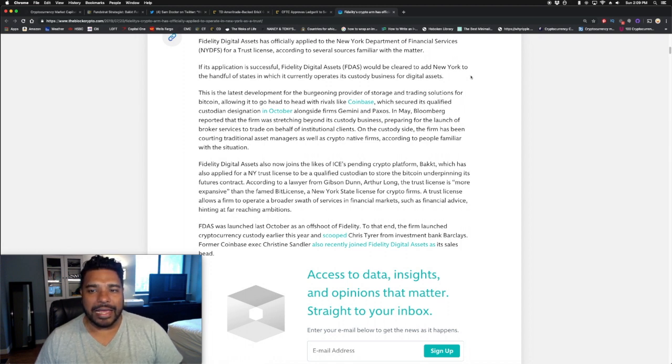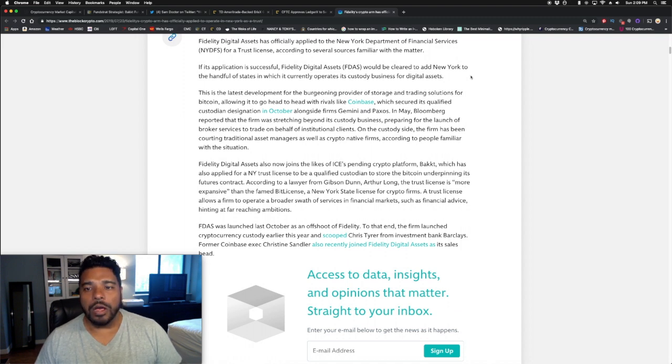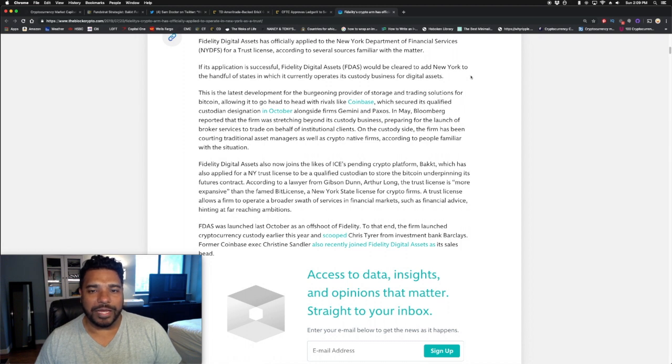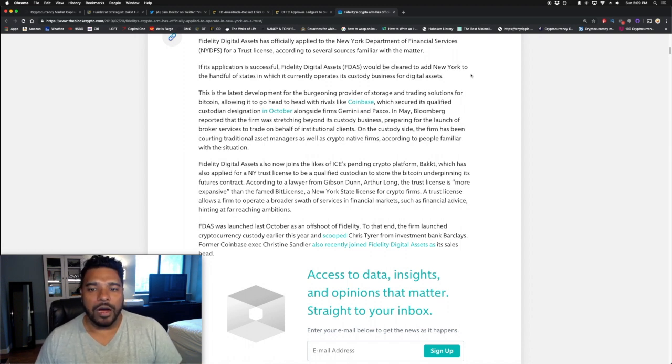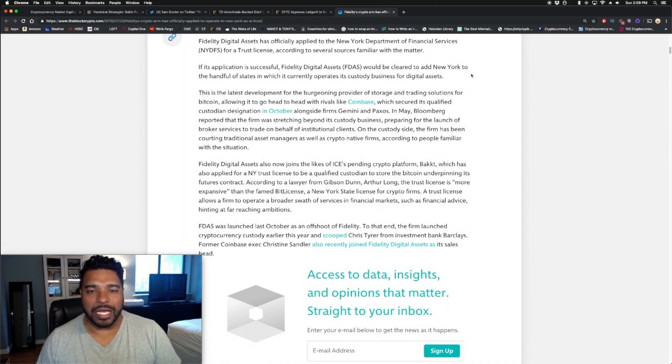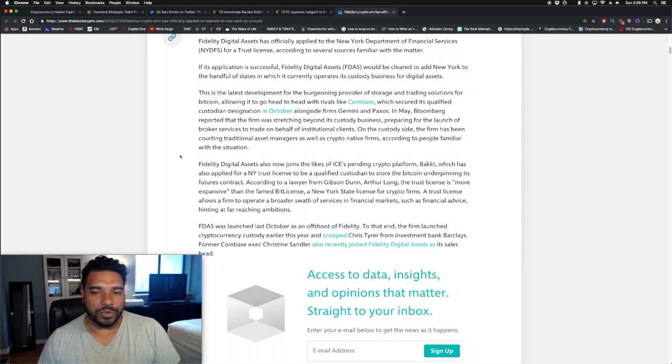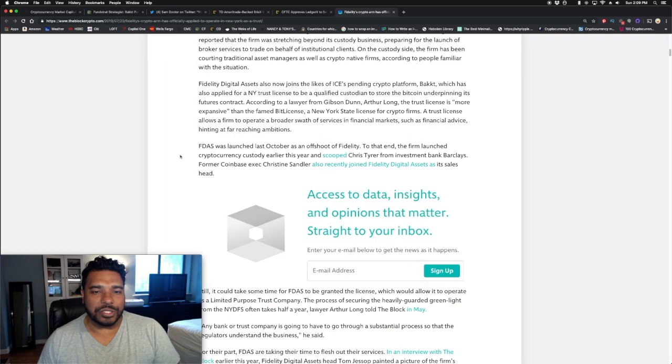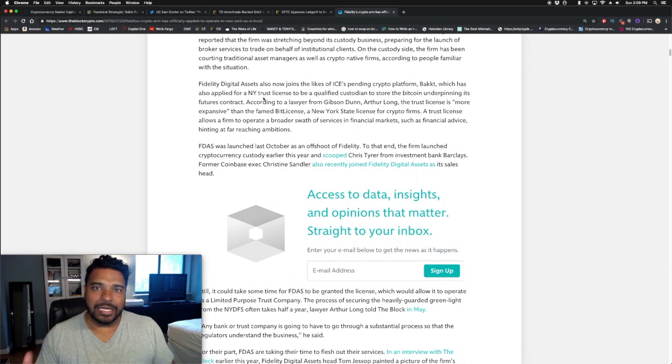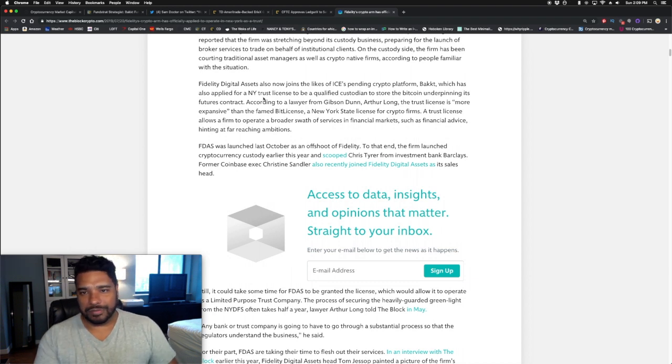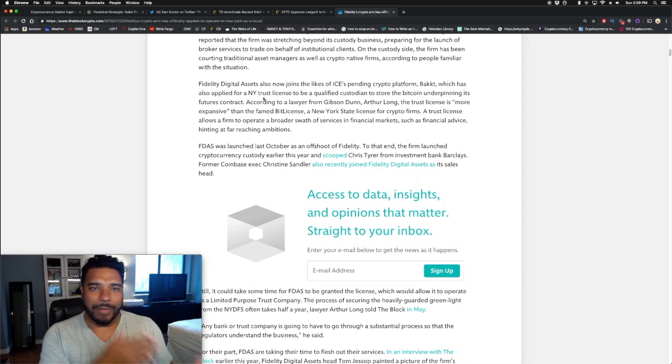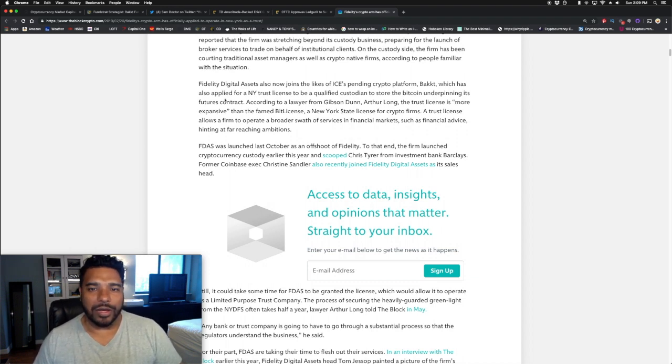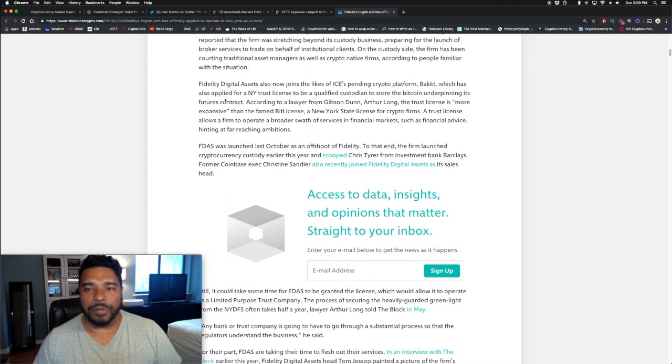In May, Bloomberg reported that the firm was stretching beyond its custody business, preparing to launch broker services to trade on behalf of institutional clients. On the custody side, the firm has been courting traditional asset managers as well as crypto native firms, according to people familiar with the situations. Fidelity Digital Assets also now joins the likes of ICE, which has their crypto platform Bakkt, which we just talked about, which has also applied for their New York trust license to be a qualified custodian to store Bitcoin and underpin its futures contracts.